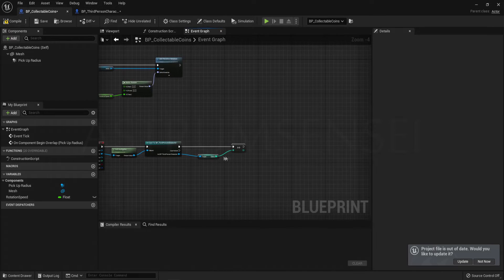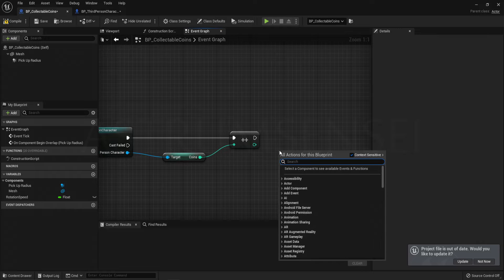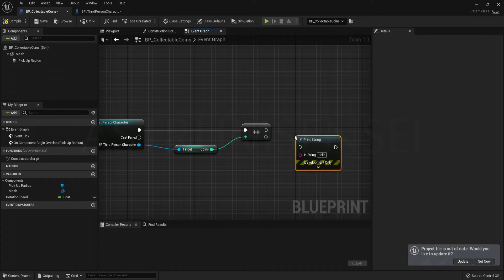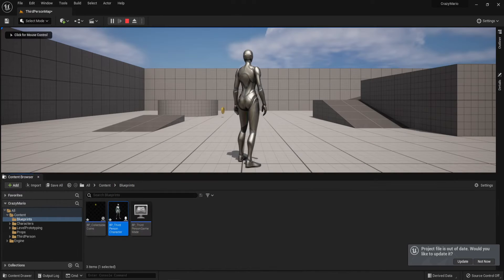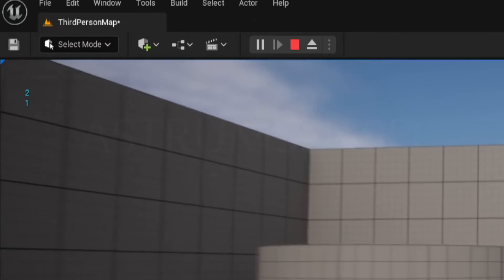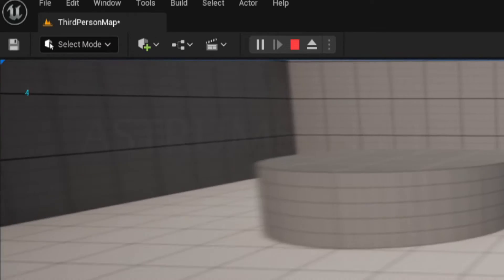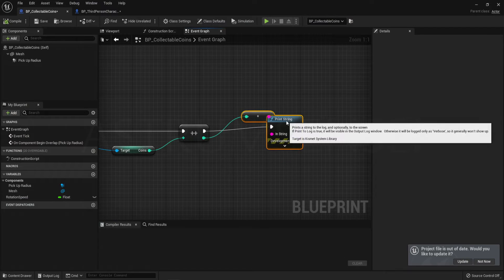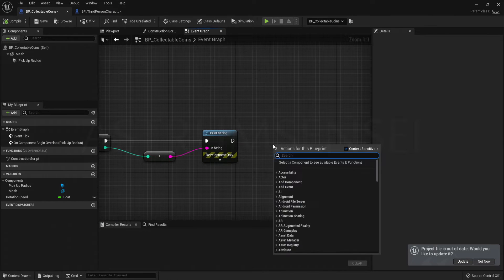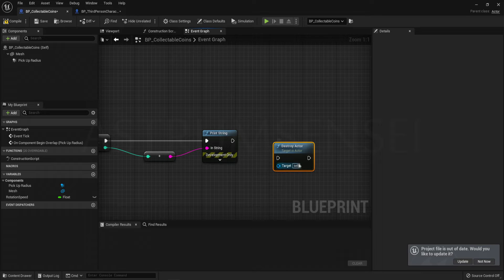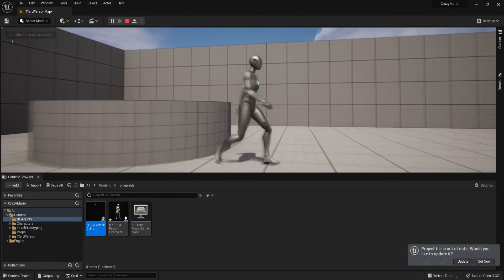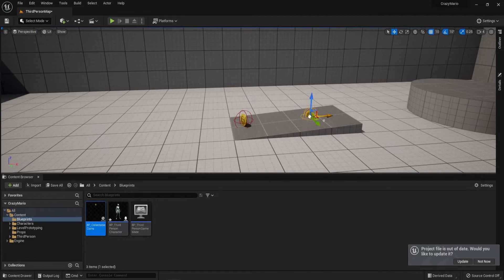To test, right-click and add a Print String node, connect InString to the green output of the Increment node. Press Play and touch the coin — you should see the number increasing in the upper left corner. Then add a Destroy Actor node with target set to Self, so the coin disappears when collected. The number increases and the coin is destroyed — it works.